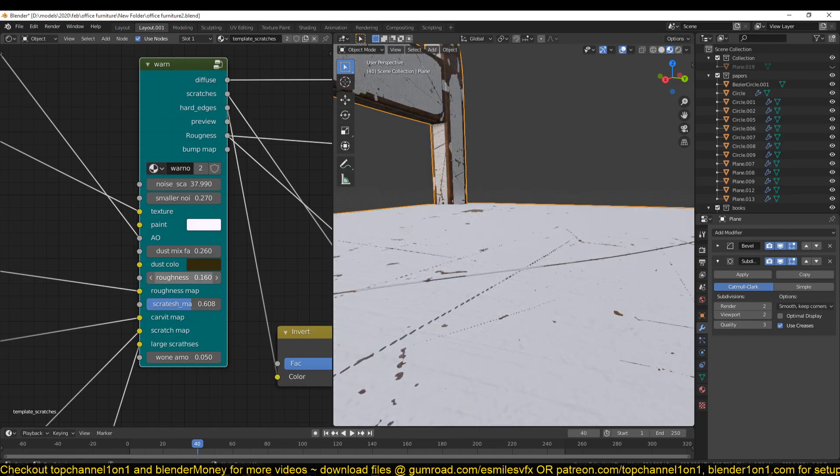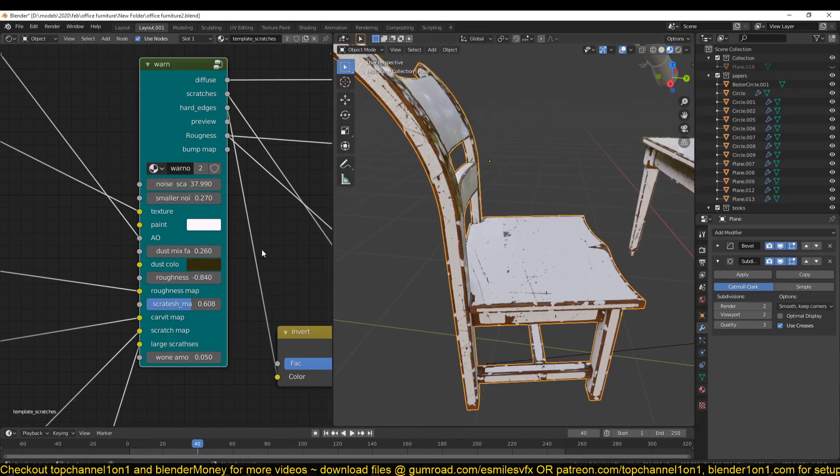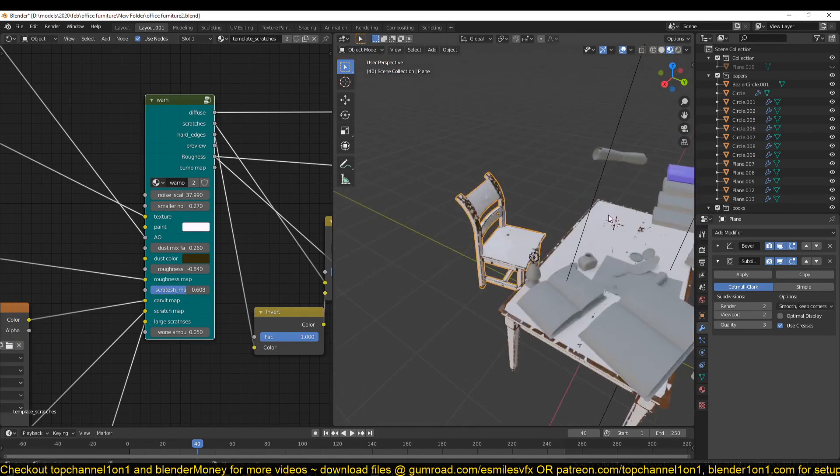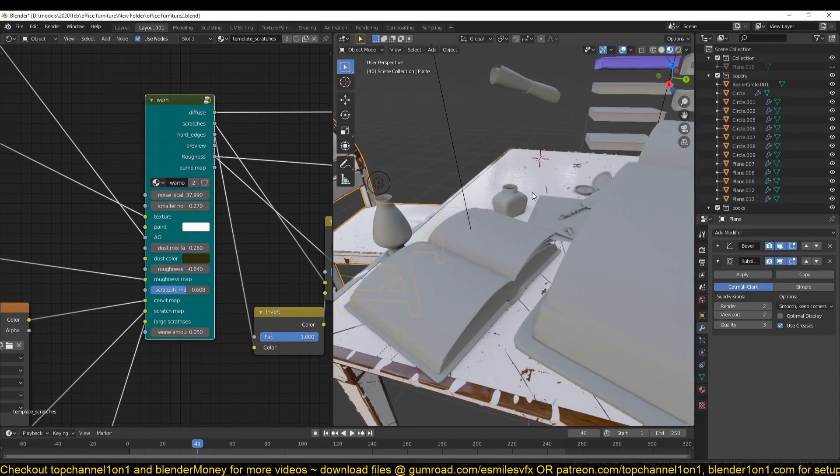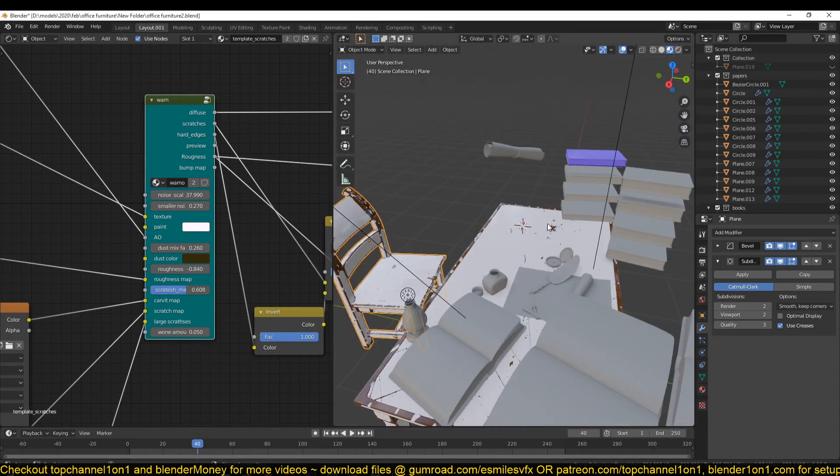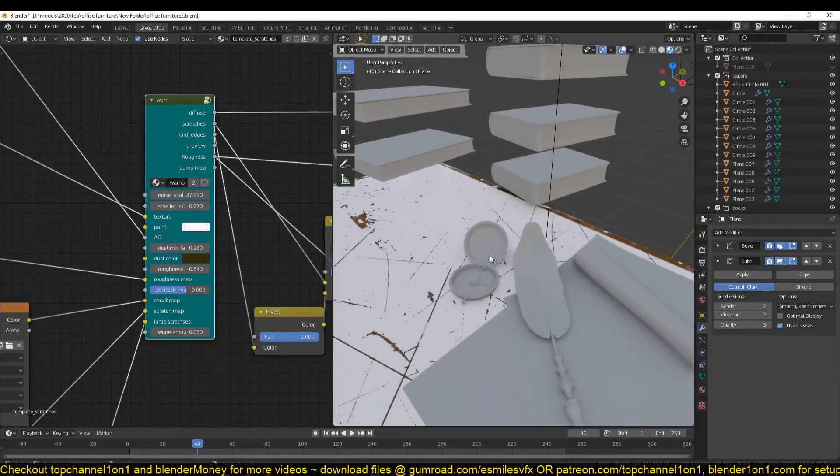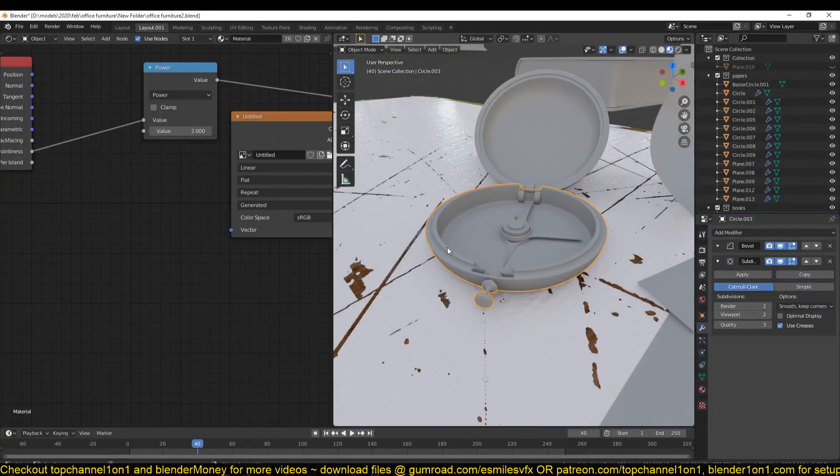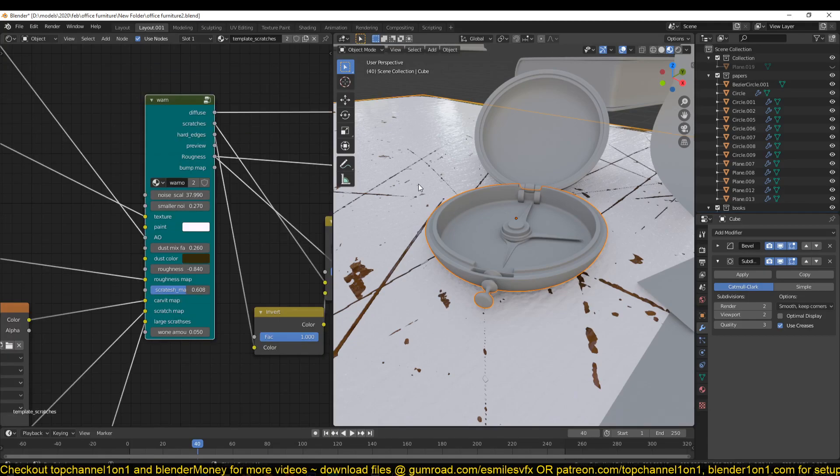As I say, this is going to be a template that you can use on other objects. So let's see how this would work on, let's say, this watch here. I'll just select these and then link them to this material.